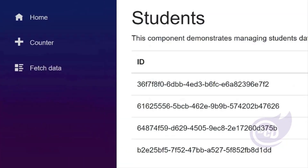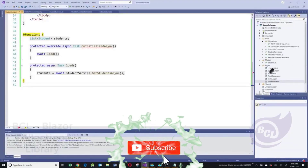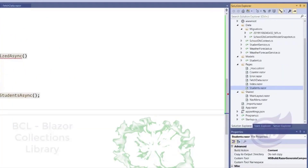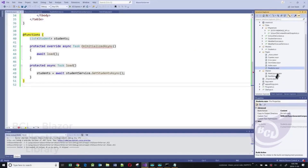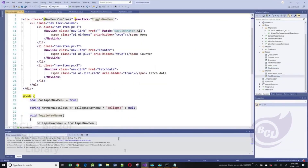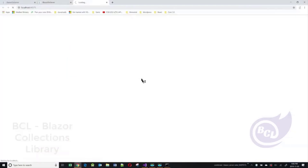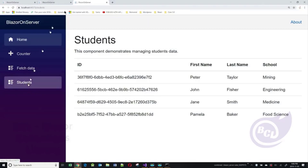Let's continue and add a menu item to our navigation for students. We need to go into the shared folder and update the nav menu Razor file with a new menu item. This new menu item points to the students endpoint. Now if we run our application again, we should see a students tab that takes us to the students.